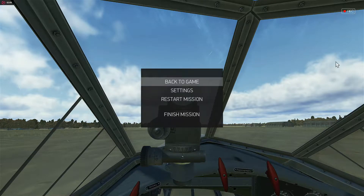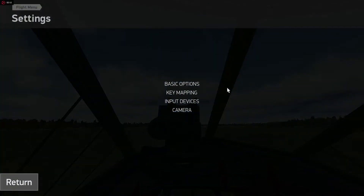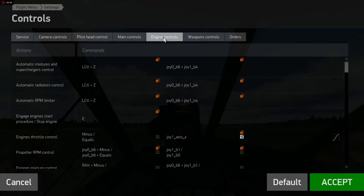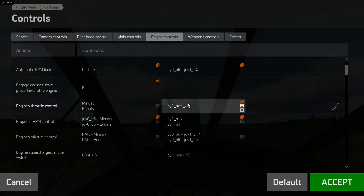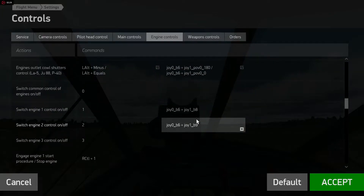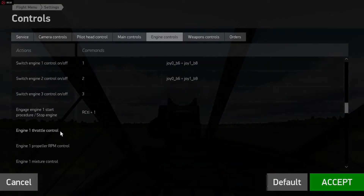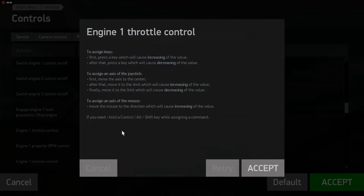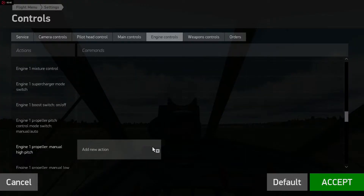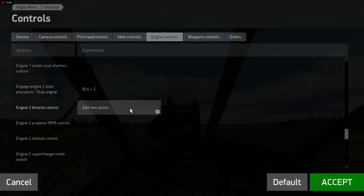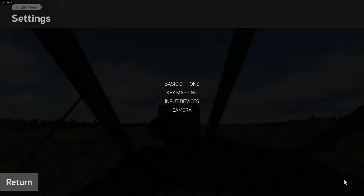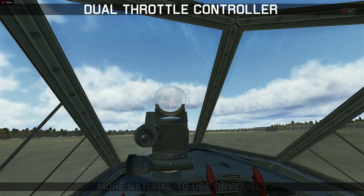I'm going to go to Escape, then Settings, Key Mapping, and Engine Controls. You'll originally have the entire throttle control set up. You need to delete that, and then find the engine controls individually. Select the first one and move the axis, then find the second one and move that axis, and then accept. Now we're back in the game and we have both throttles ready to go.